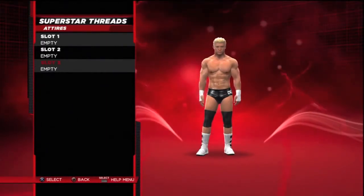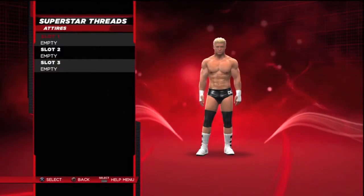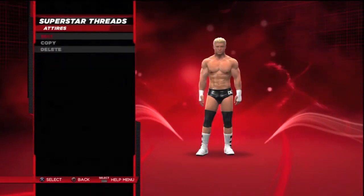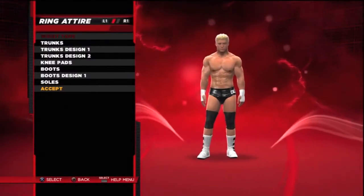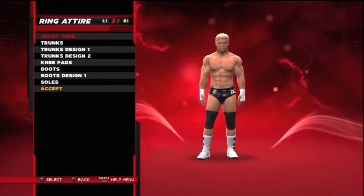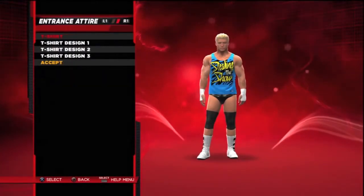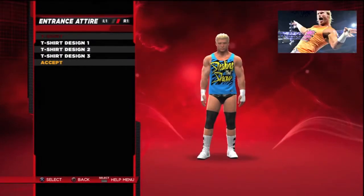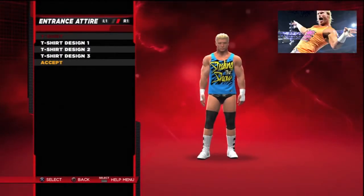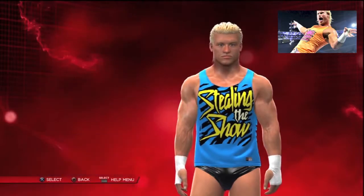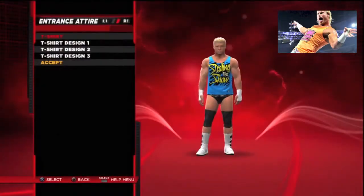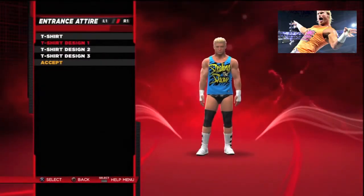First of all, under Superstar Threads you have slot number one, slot number two, and slot number three — and you can edit and delete. I've clicked on slot one. Now in-ring, you have t-shirt options; you can change the color of the t-shirt and design one, design two, design three.